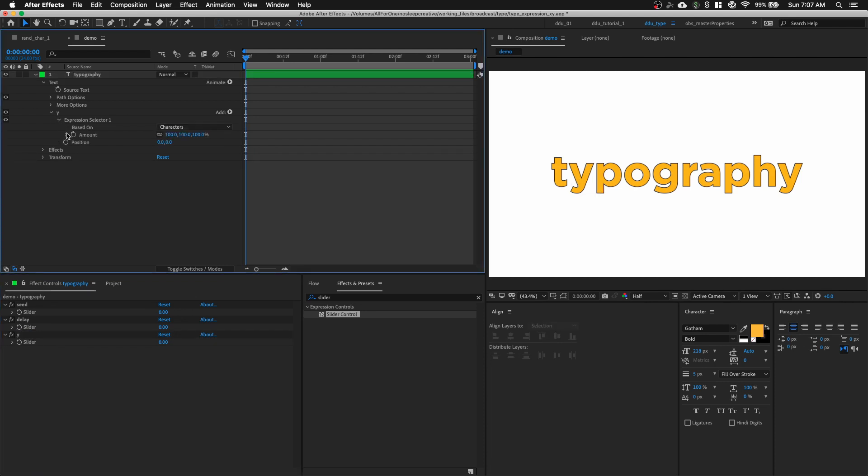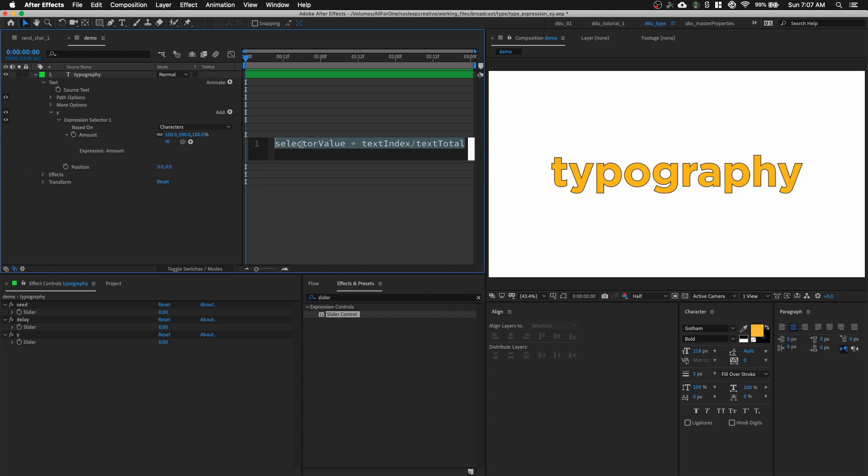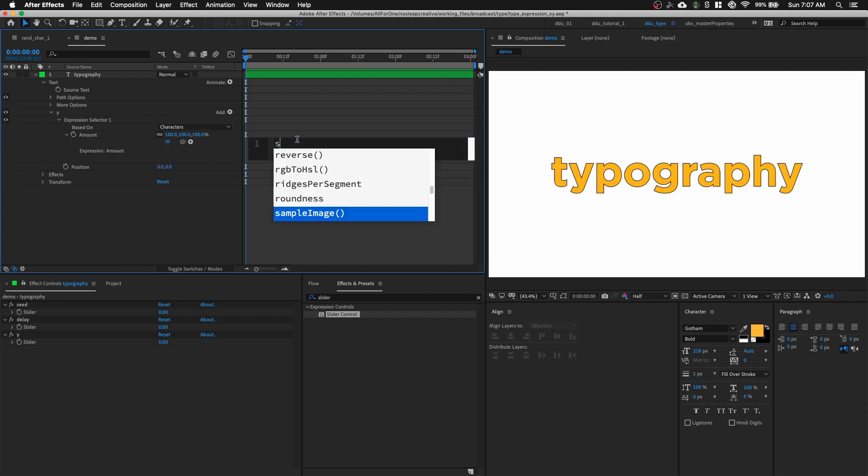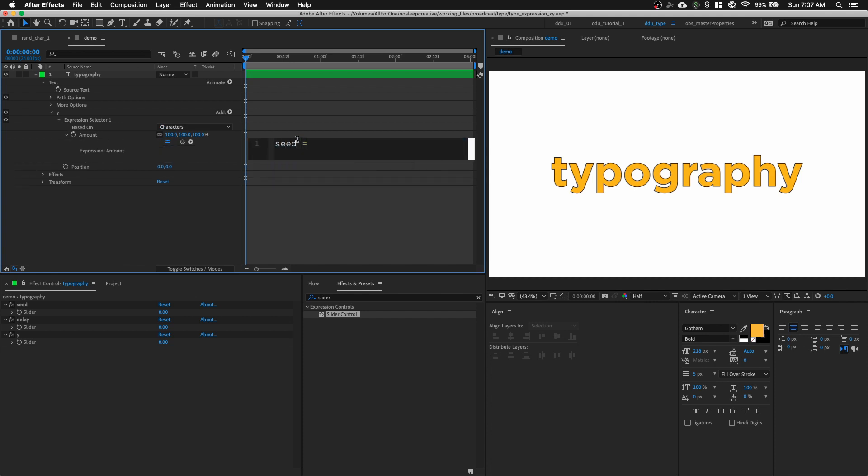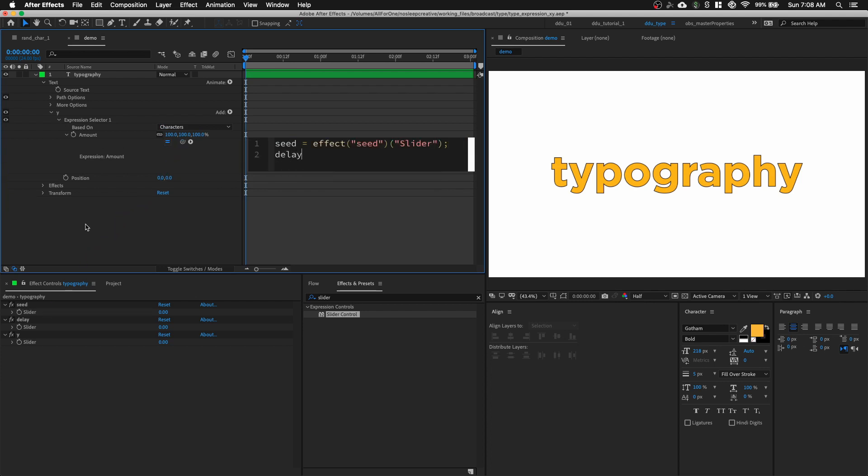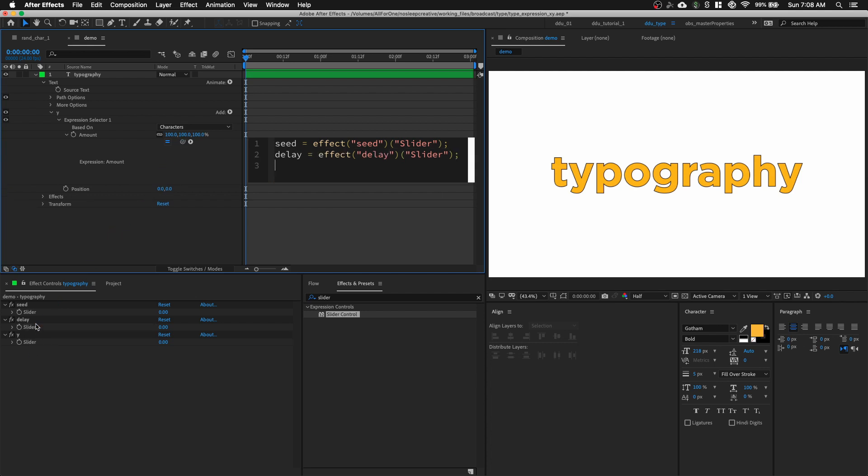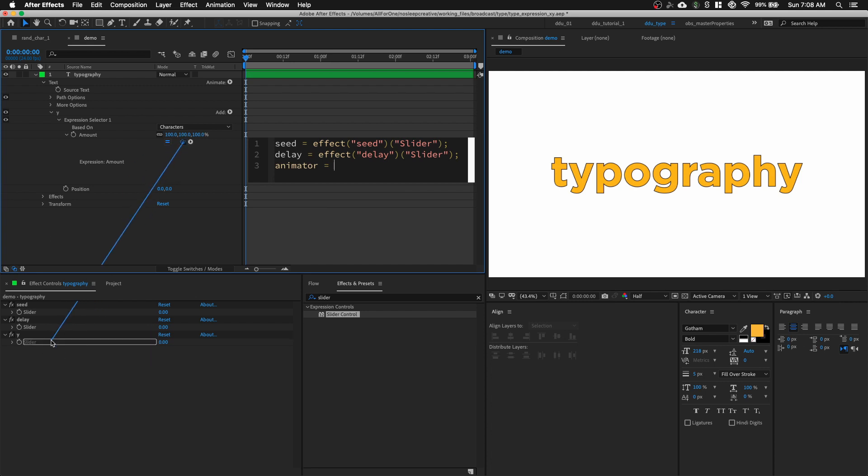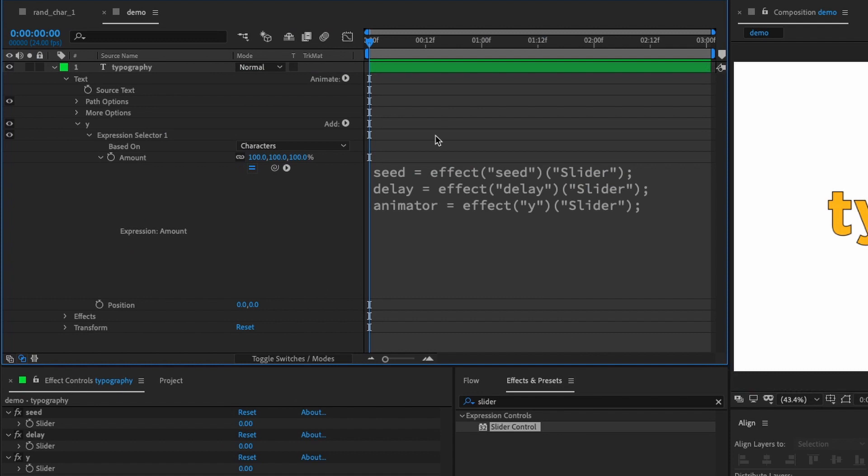Moving on, let's go into our expression selector. Open it up. First of all, let's insert all variables. So, seed is equals to the slider. And let's do that for the delay as well. And then, for the last one, let's call it Animator.